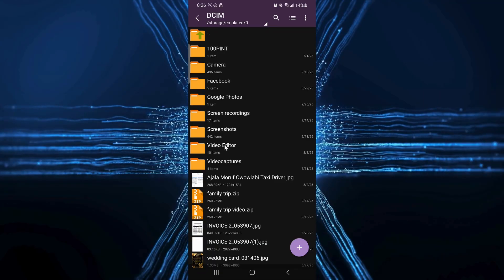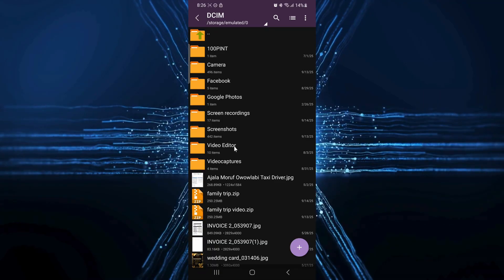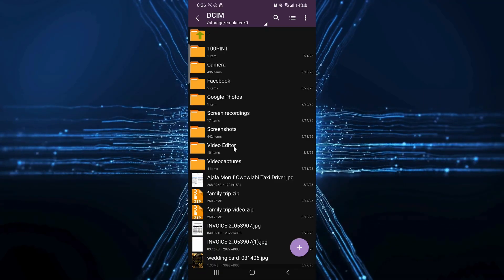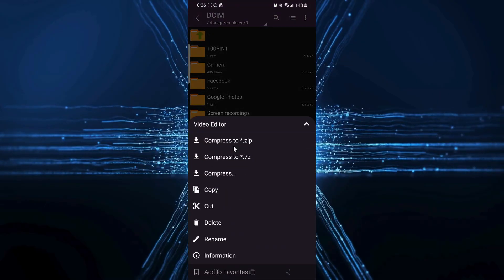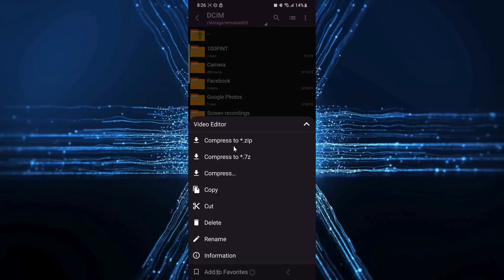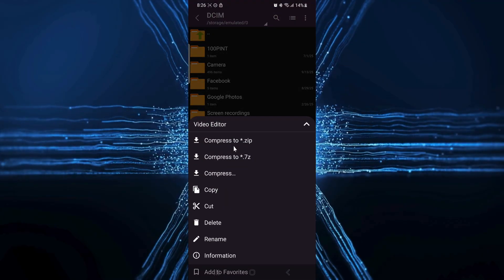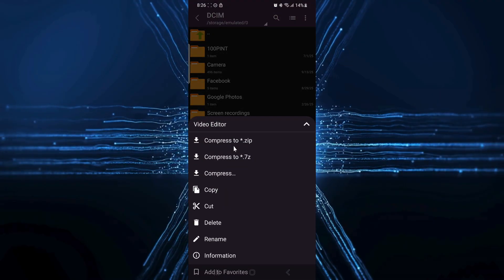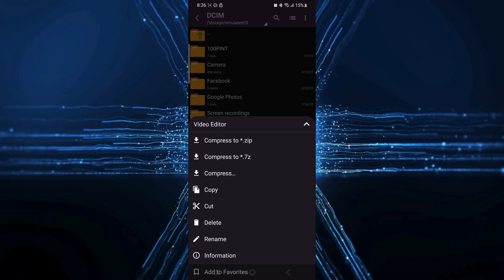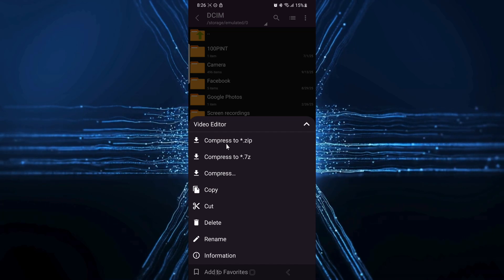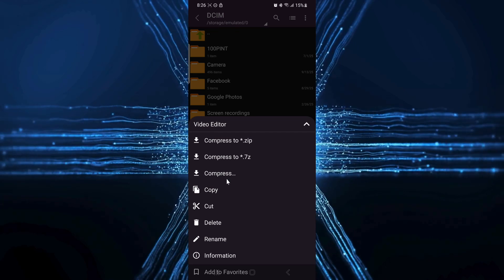So once you've found the folder with all your videos, press and hold on the folder name. Don't tap to open it, just long press it until a menu pops up. From this menu, look for the option that says compress to .zip or just compress.